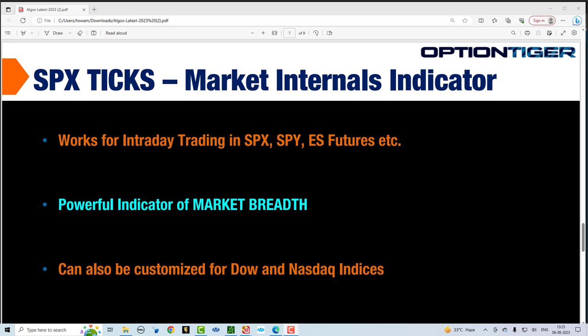So it gives you an indicator of market breadth and as you go through the day this information becomes very powerful and you know whether the markets are going to end higher or lower based upon the SPX ticks.